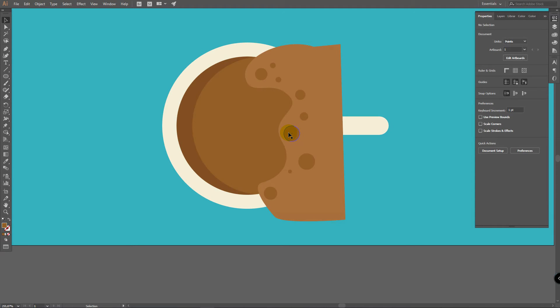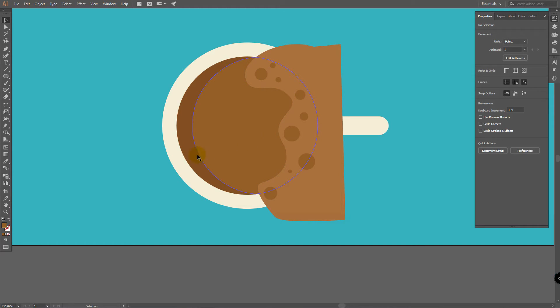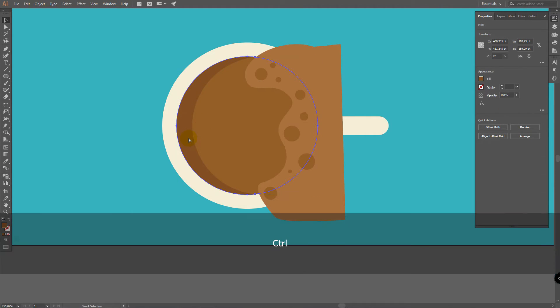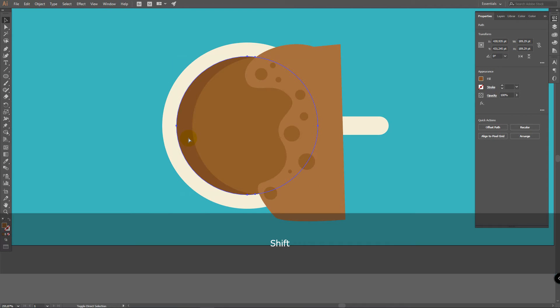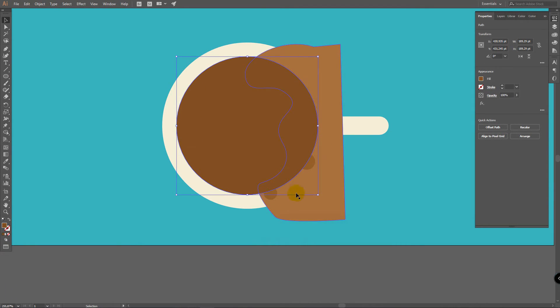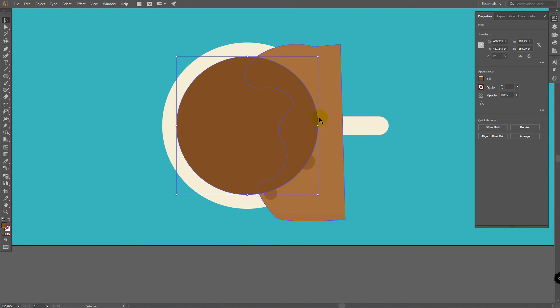We will create Clipping Mask. And after this we will edit Foam and these circles if you need to. To create Clipping Mask, select this layer. This dark layer. Press Ctrl C. Ctrl Shift V. When we press Ctrl Shift V, we are placing our copied object to the top of other layers.